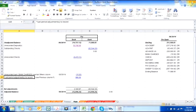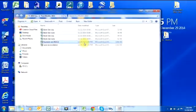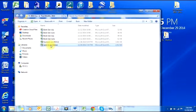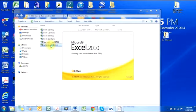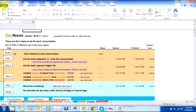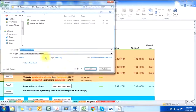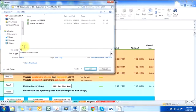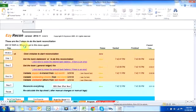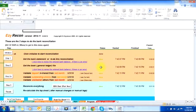Now comes July. I remember I did the bank reconciliation in June, so I will open the June reconciliation and then save it as July reconciliation. I already told you that we already downloaded the bank file and book file for July.